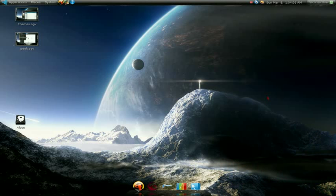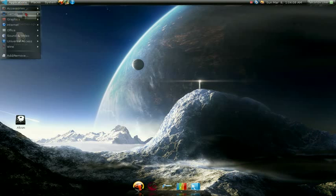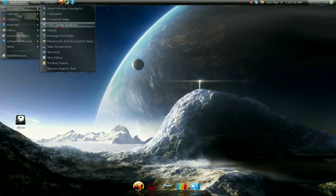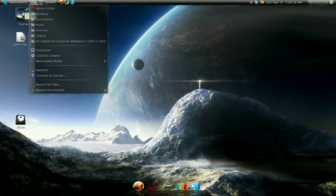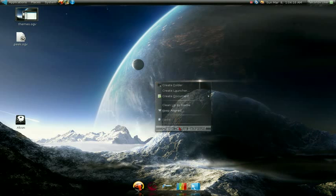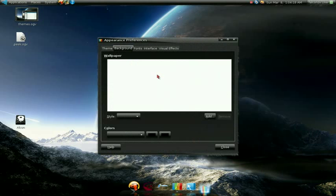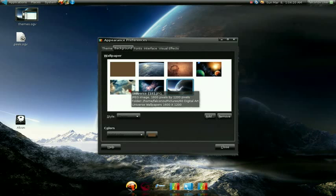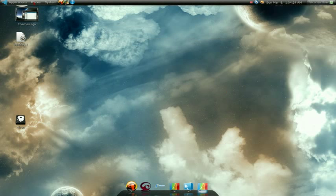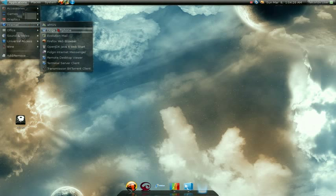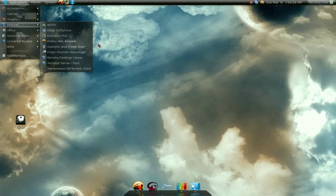Hey, what's up YouTubers, this is Falcon CX and today I'm going to be showing you how to make the menu toolbars up here transparent. As you can see they're pretty transparent right now — not very transparent — but let me change the background so you can see it a little bit better against the lighter background. So yeah, as you can see they're transparent up there.